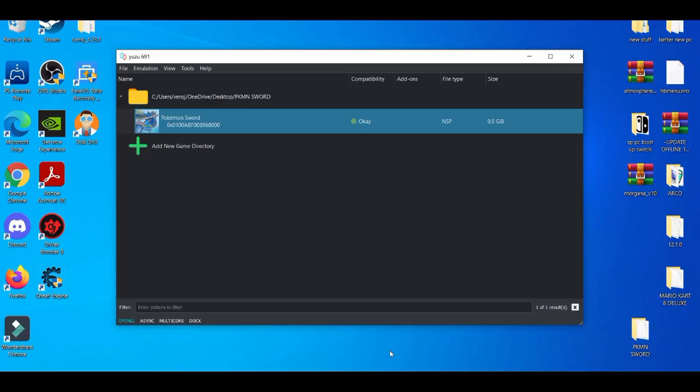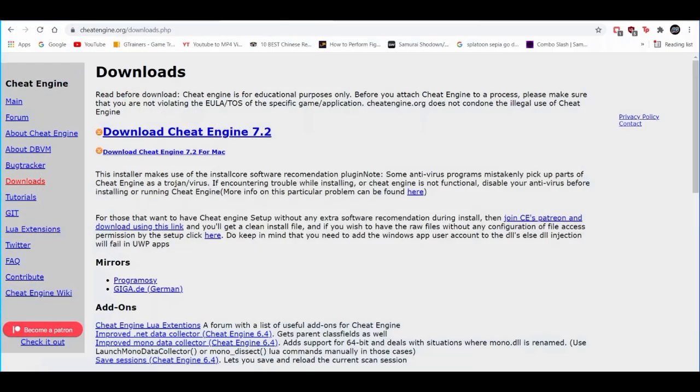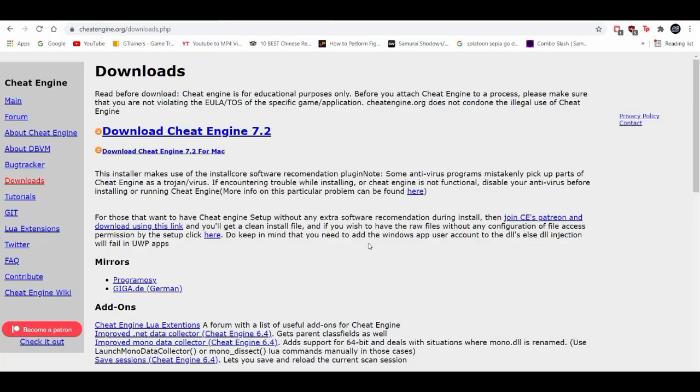Without further ado, let's get right to it. First things first, everything you guys will need will be in the description down below so as you follow along the video you can also get the products too. First thing you're going to need is Cheat Engine and the latest version is 7.2, so make sure you get that.